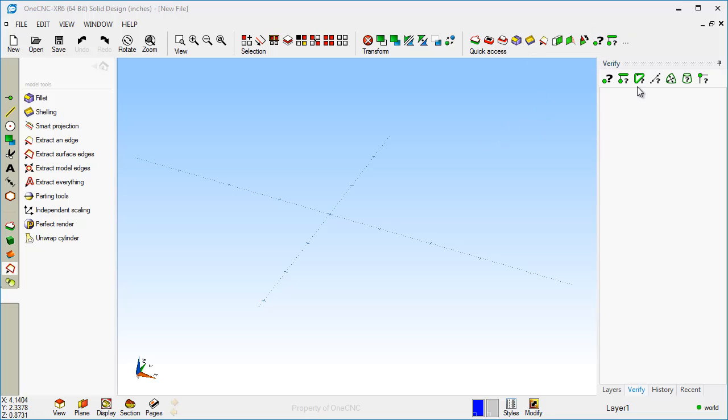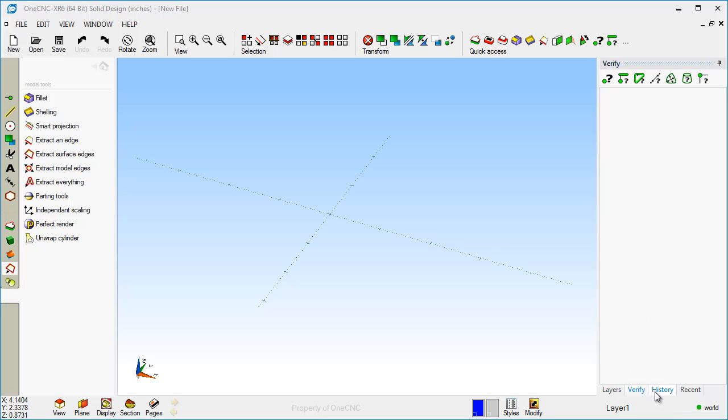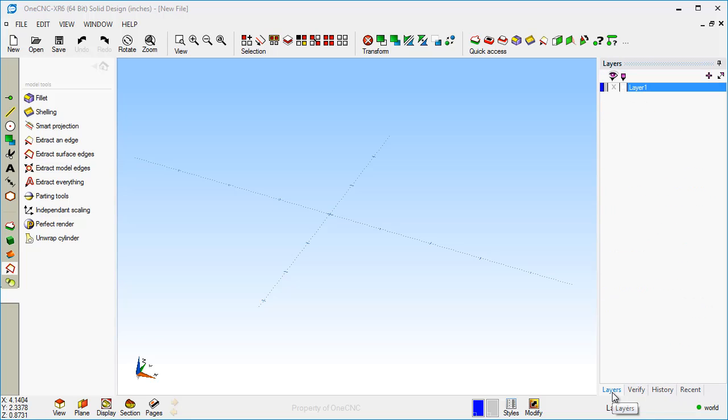Now if we take a look over here on the far right, there's four different palettes you can choose from. There's the layer palette, the verify palette, history, and recent. Let's talk about these.